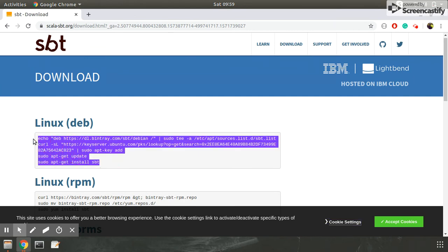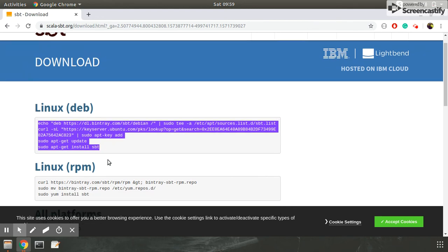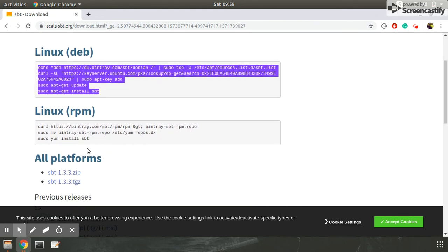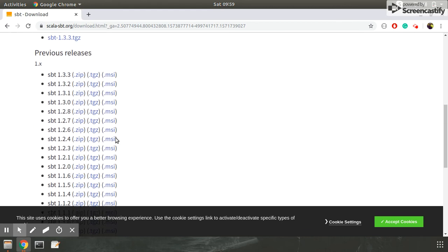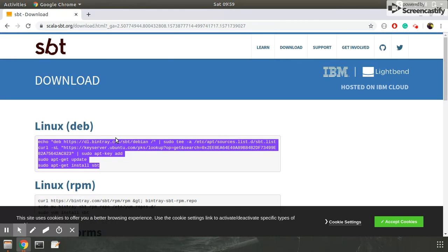If you are using Linux Debian Ubuntu, Ubuntu version 16.04 or higher, then you should go for this. And if you are using RPM, then you should go for this. So this is the installation part of SBT.